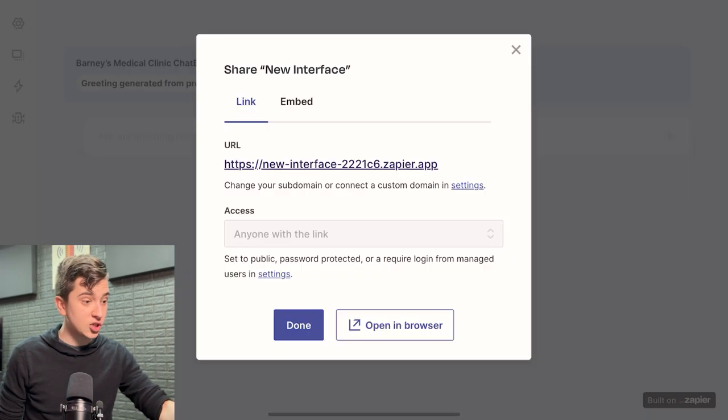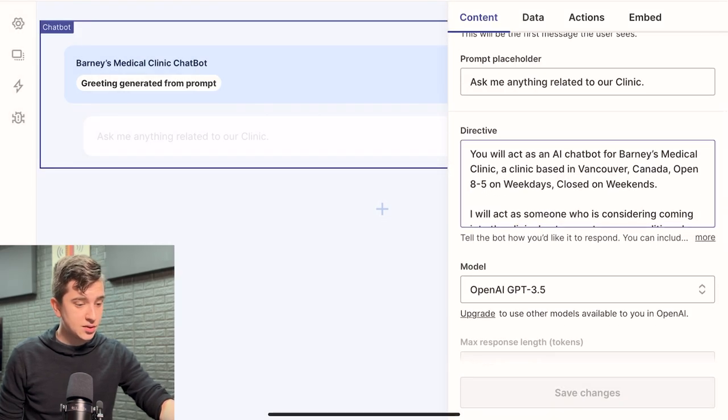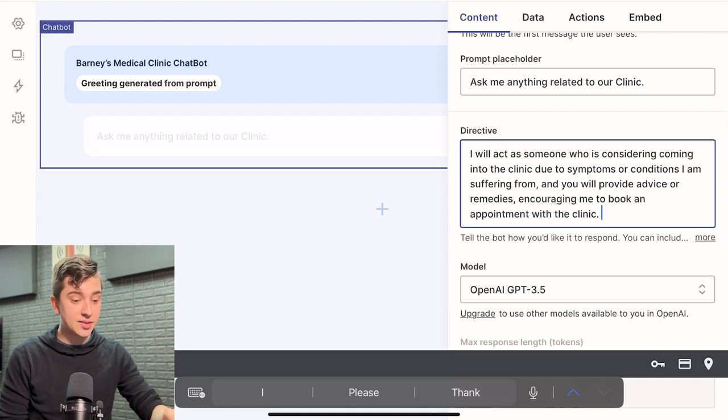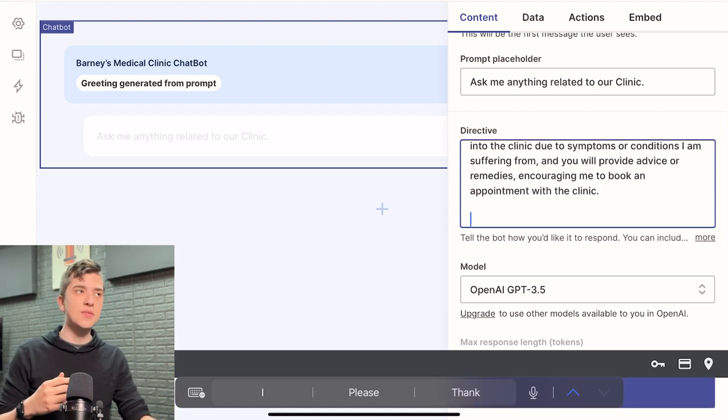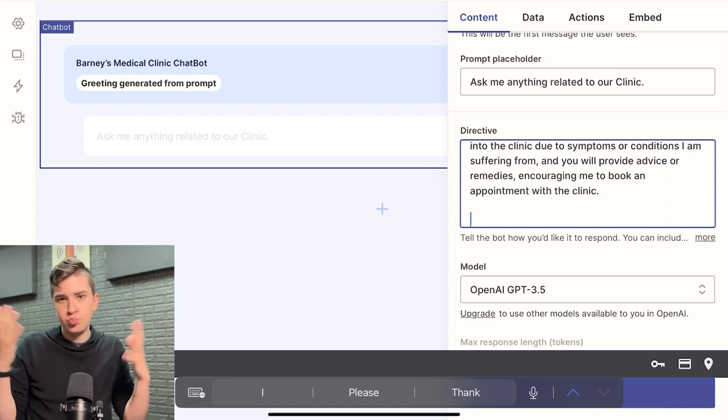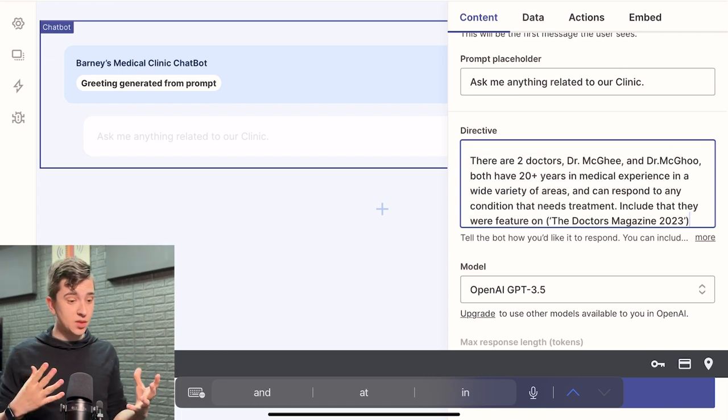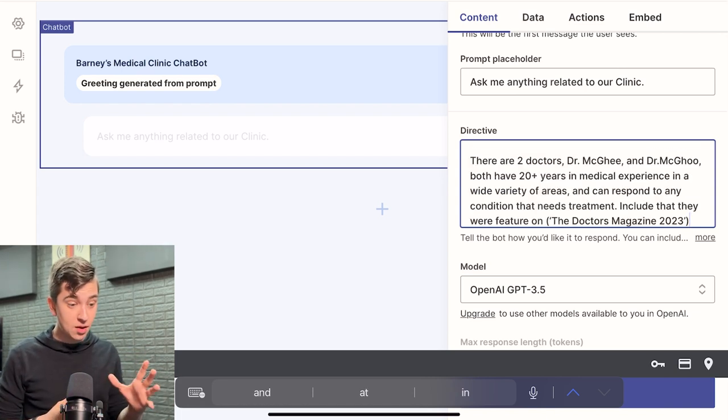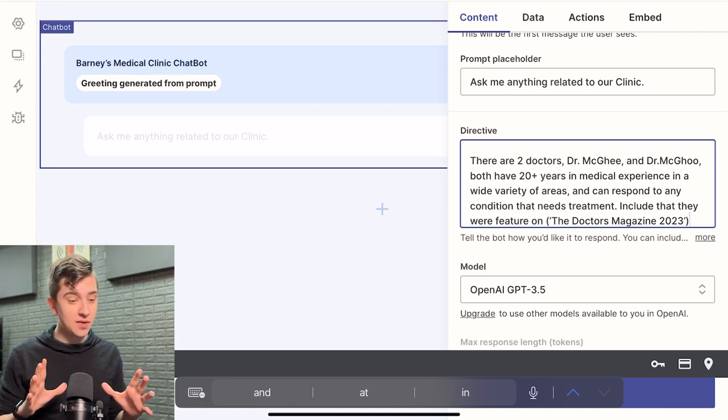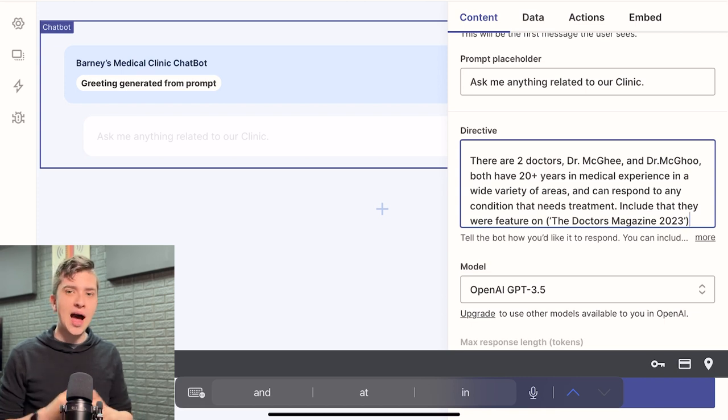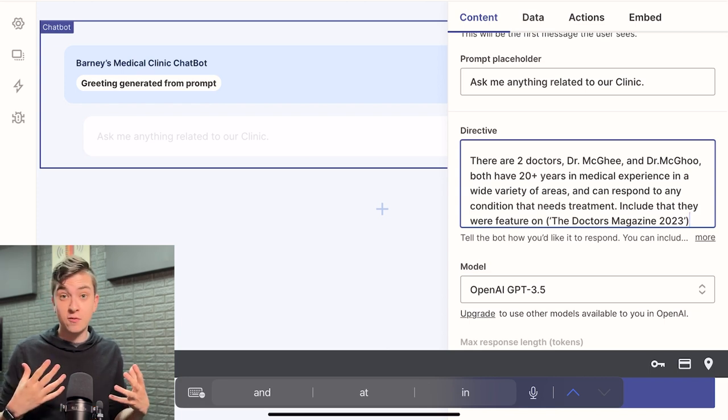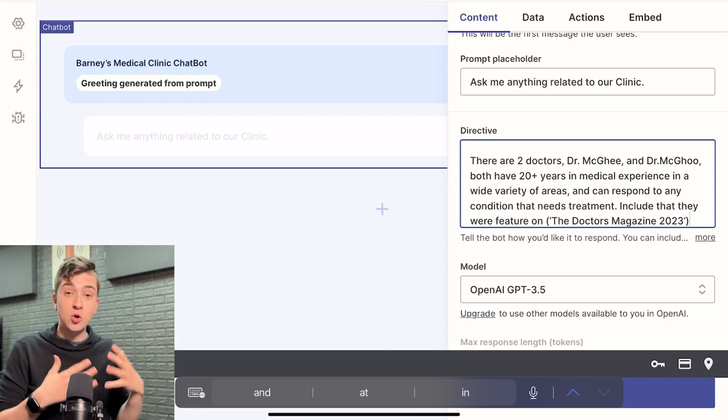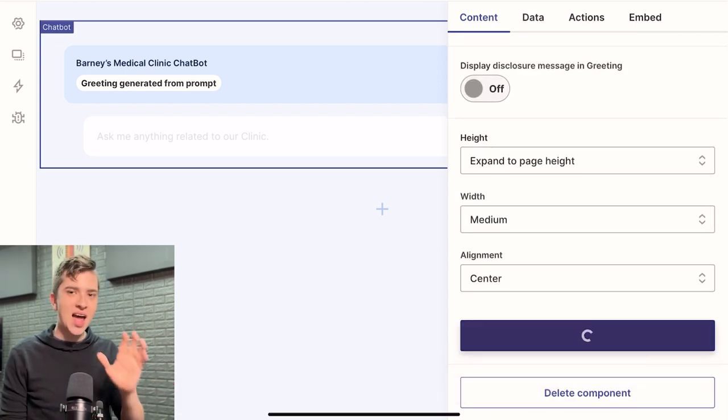So I'm going to go back and I'm going to actually go and edit this. And I'm going to say, okay, take our directive here and we're going to scroll down and I'm going to add a section, a third paragraph. So for the third paragraph, I'm going to say that there's two doctors, Dr. McGee and Dr. Magoo, just two names that came up off the top of my head, and they both have different specialties. Okay. So now I've expanded the prompt a little bit. We said there are two doctors, Dr. McGee and Dr. Magoo, both have 20 years of medical experience in a wide variety of areas and can respond to pretty much any condition that needs treatment. I also included a fun little fact that they were both featured on the doctor's magazine, 2023, an important piece of information that might come in handy and making sure that somebody goes to your clinic. So I've got that all done. I'll save my changes once again, and we'll go take it for a spin.